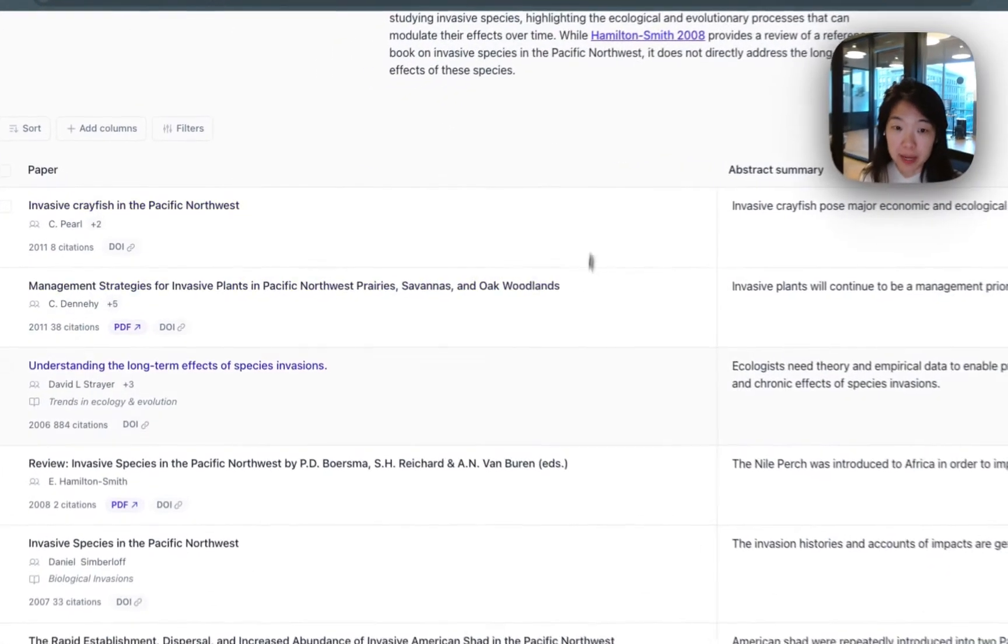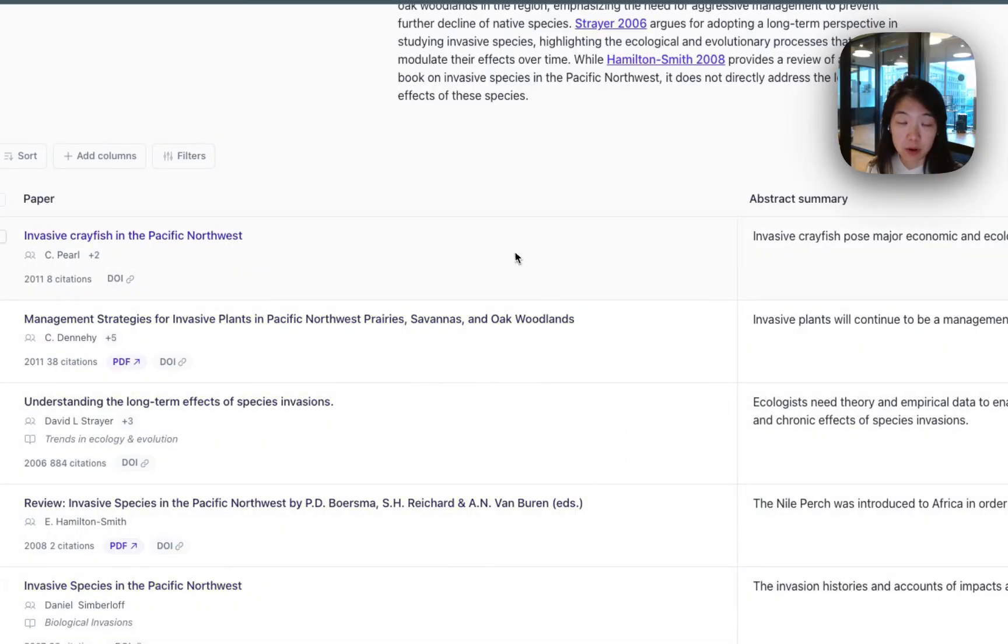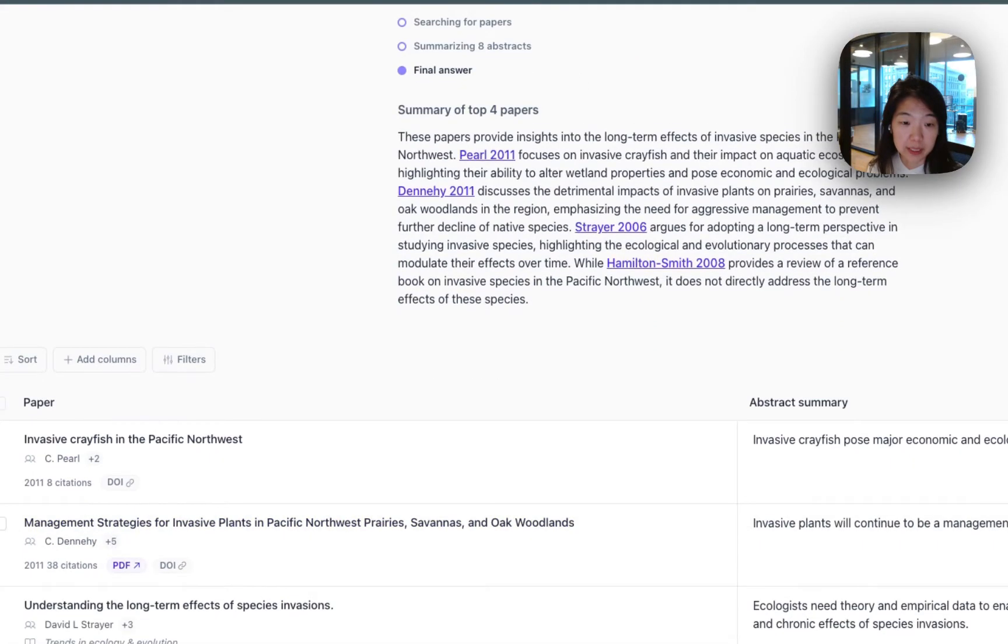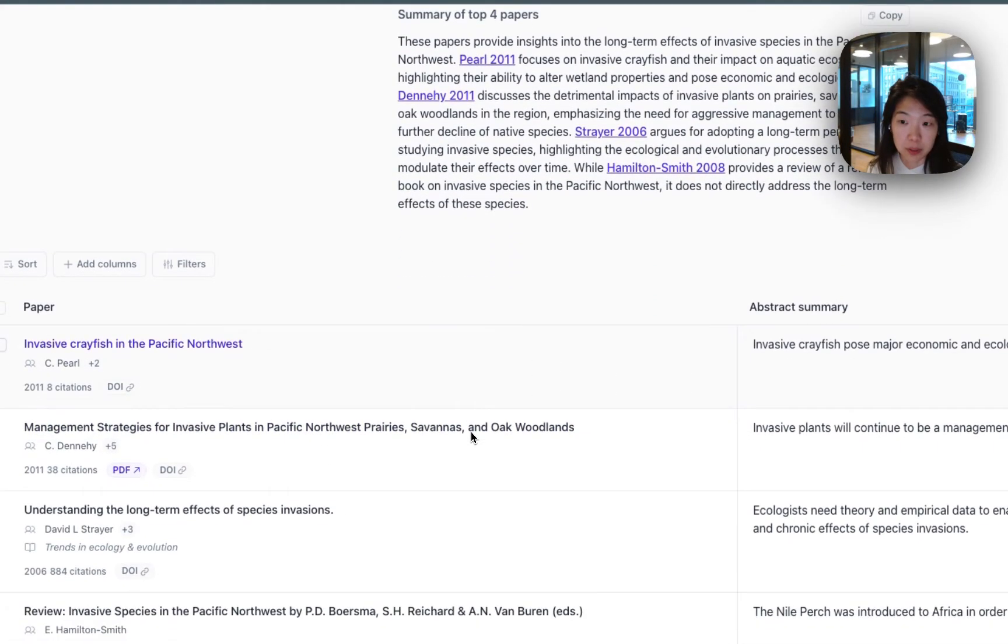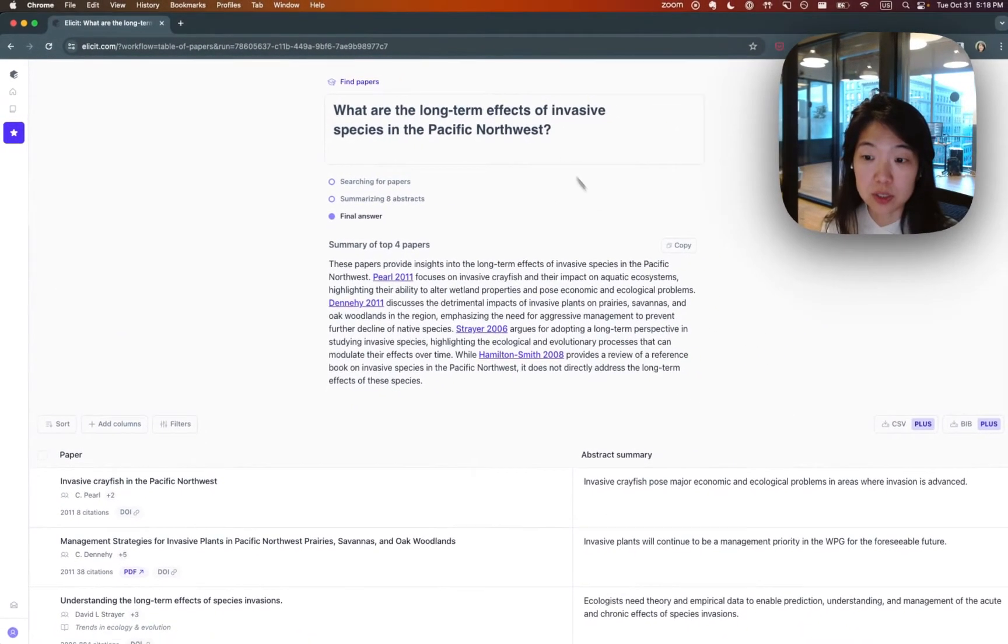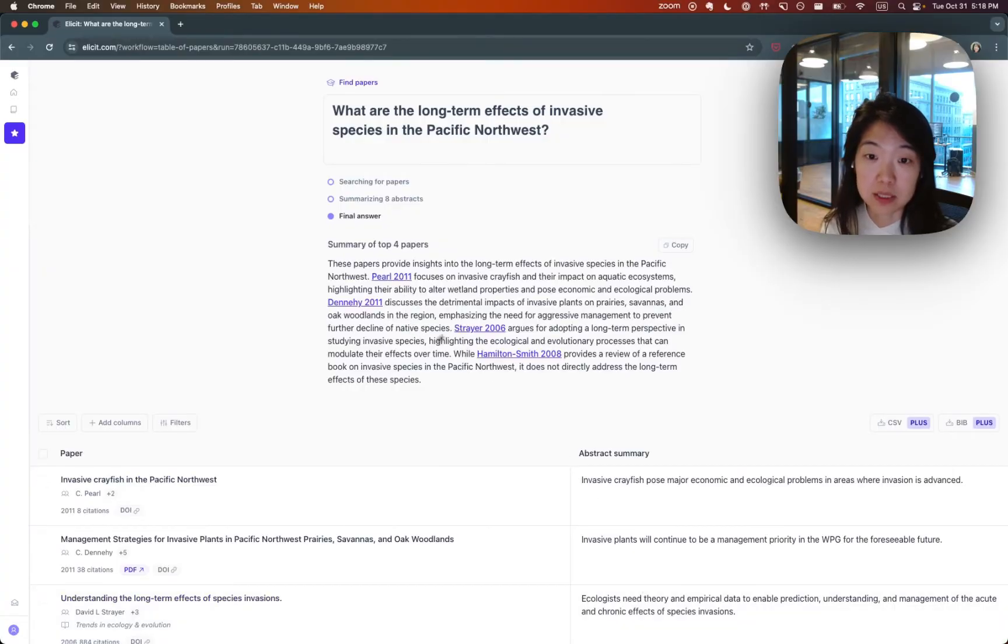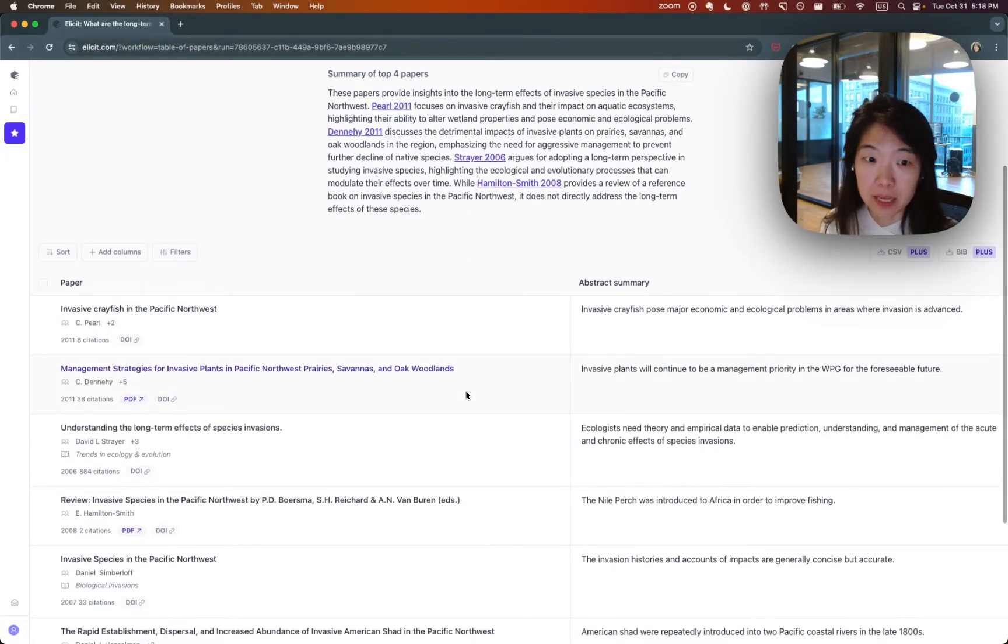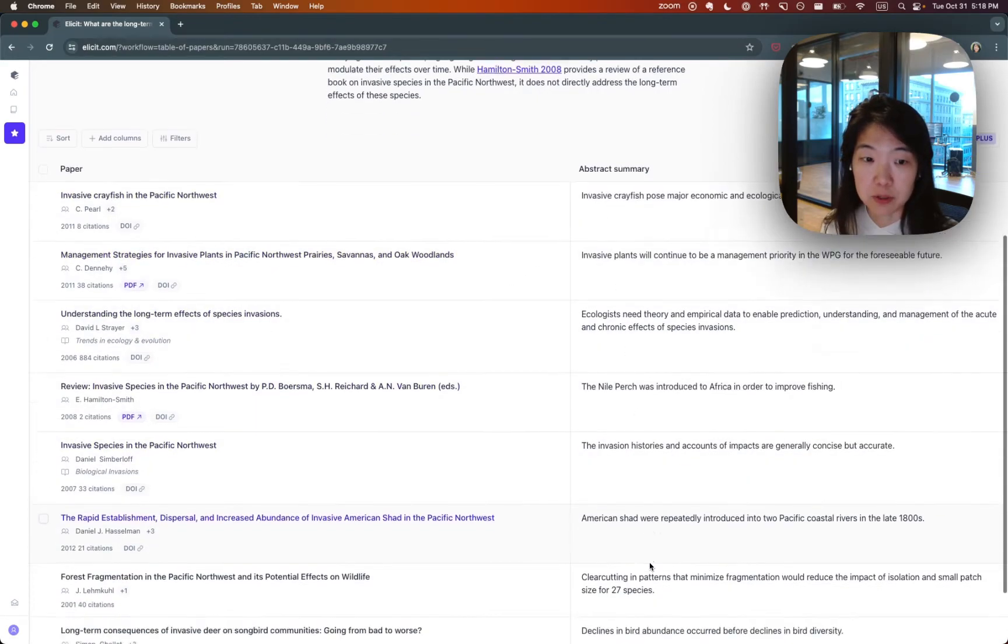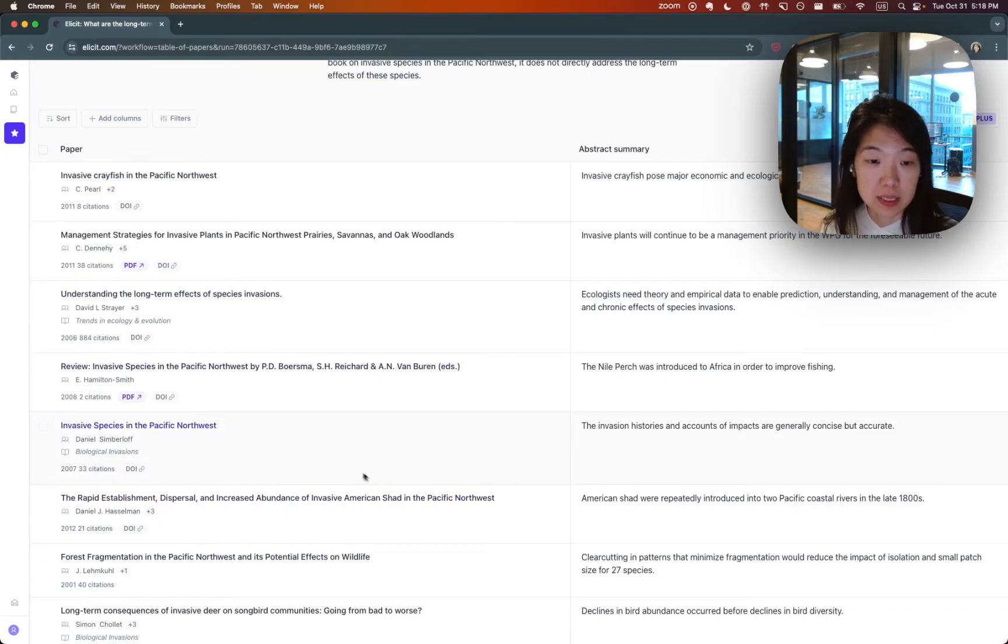Then you'll get back a table of papers here. So of the 200 million, we found the ones that we think are most relevant to your query. Every single row here is a paper. For each paper, we're going to dynamically generate a summary of the abstract that is specific to your question. So all of these are generated on the fly, as are the summaries. And from here, you can already get a bunch of relevant papers and a quick summary of the abstract and get a sense of what research has been done.